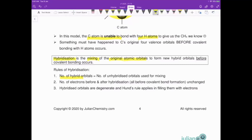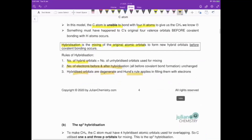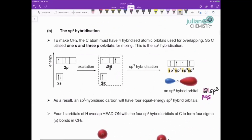The rules of hybridization: the number of orbitals mixed gives back the same number of orbitals. Hybridization does not change the number of valence electrons — they are kept the same. Hybridized orbitals are all of the same energy — an average of the orbitals that were mixed. When filling the electronic configuration, Hund's rules still apply. The first type of hybridization is labeled sp3.